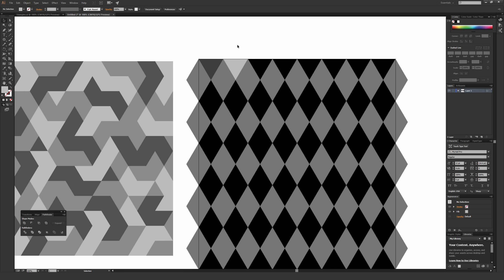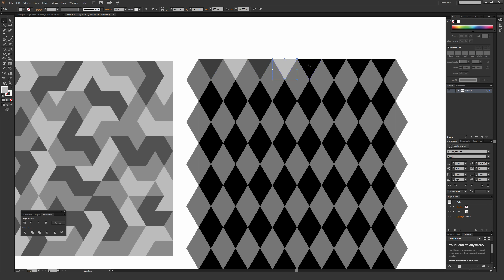Once you get going, I usually use the selection tool and then the eyedropper tool very quickly to make my colors populate across everything. To select a triangle, hit V so your selection tool is selected, click it, hit I to bring up the eyedropper, go to one of the triangles you want to pull the color from, and click it. Then just keep hitting V and I and clicking to create different patterns throughout the entire thing.